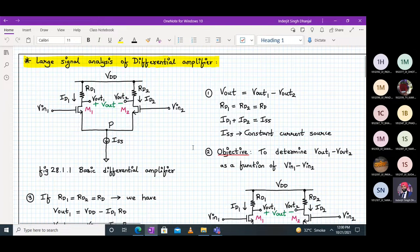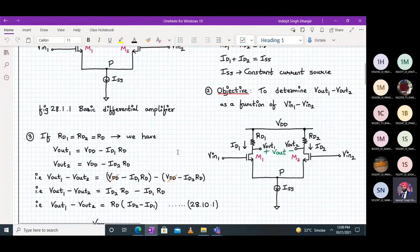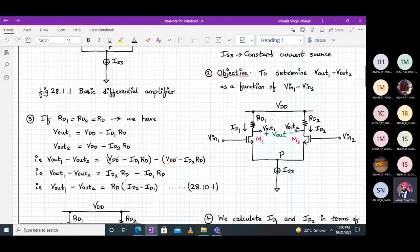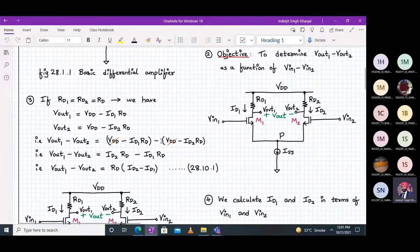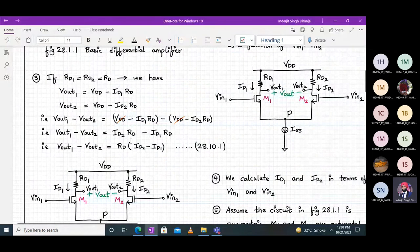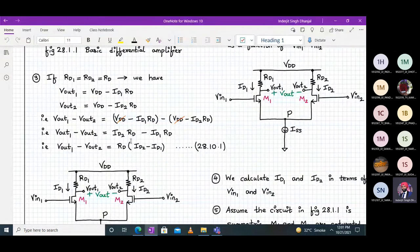So it's a mathematical technique and the steps will go straightforward. We are assuming that RD1 and RD2 are the same, equal to RD. So Vout1 will be VDD minus ID1 times RD, and Vout2 will be VDD minus ID2 times RD. When we take Vout1 minus Vout2, the VDD terms cancel out, and we get Vout1 minus Vout2 equal to RD times (ID1 minus ID2). We call this equation 28.10.1.